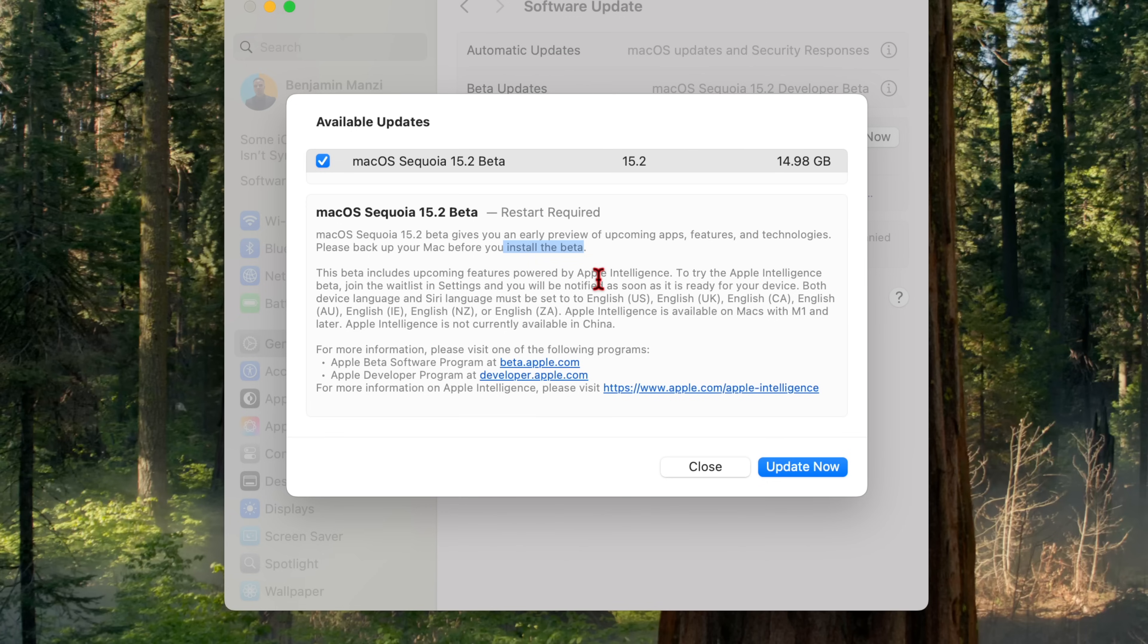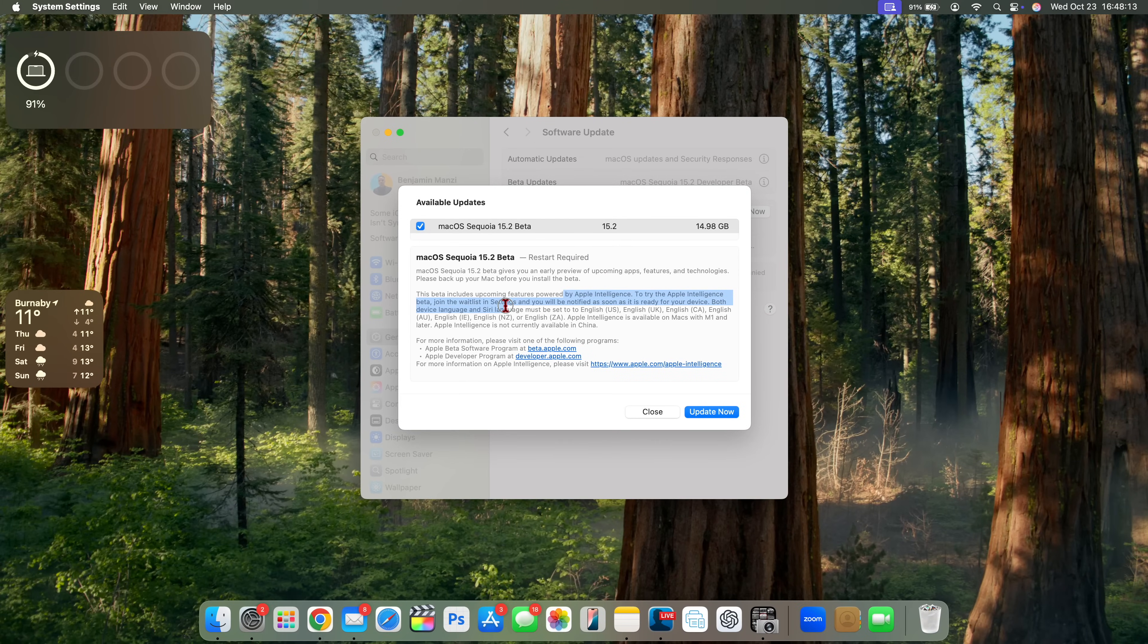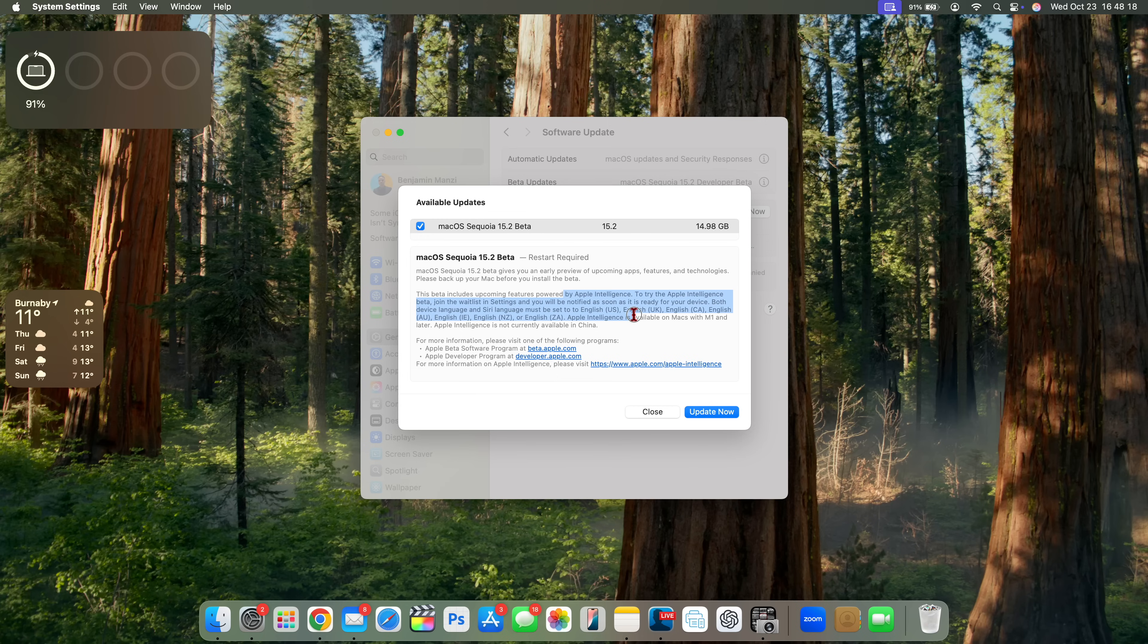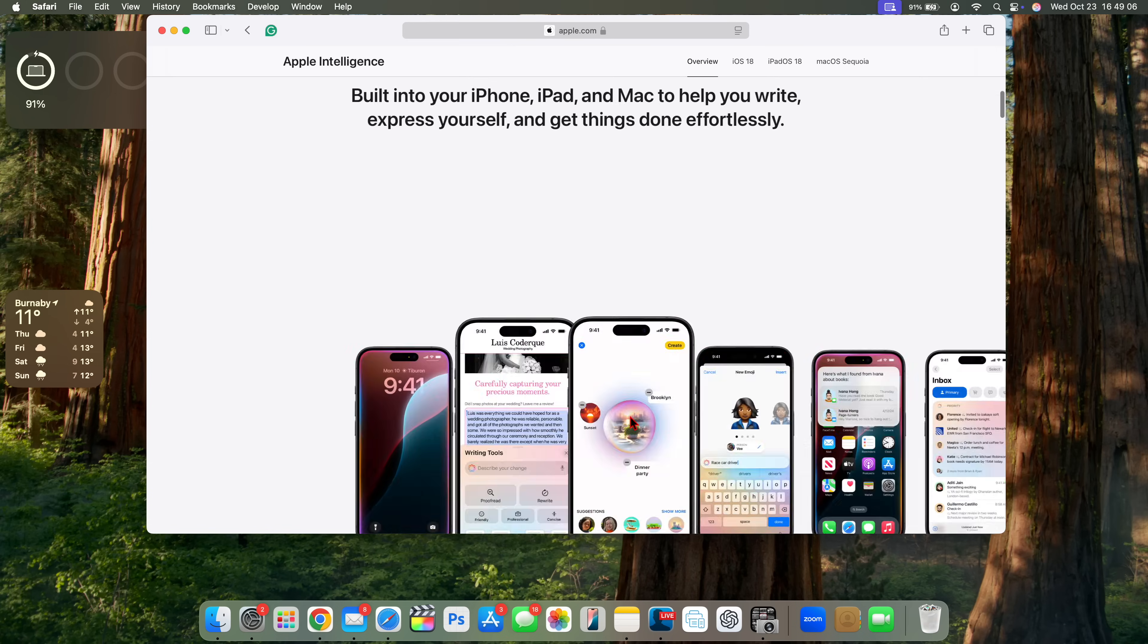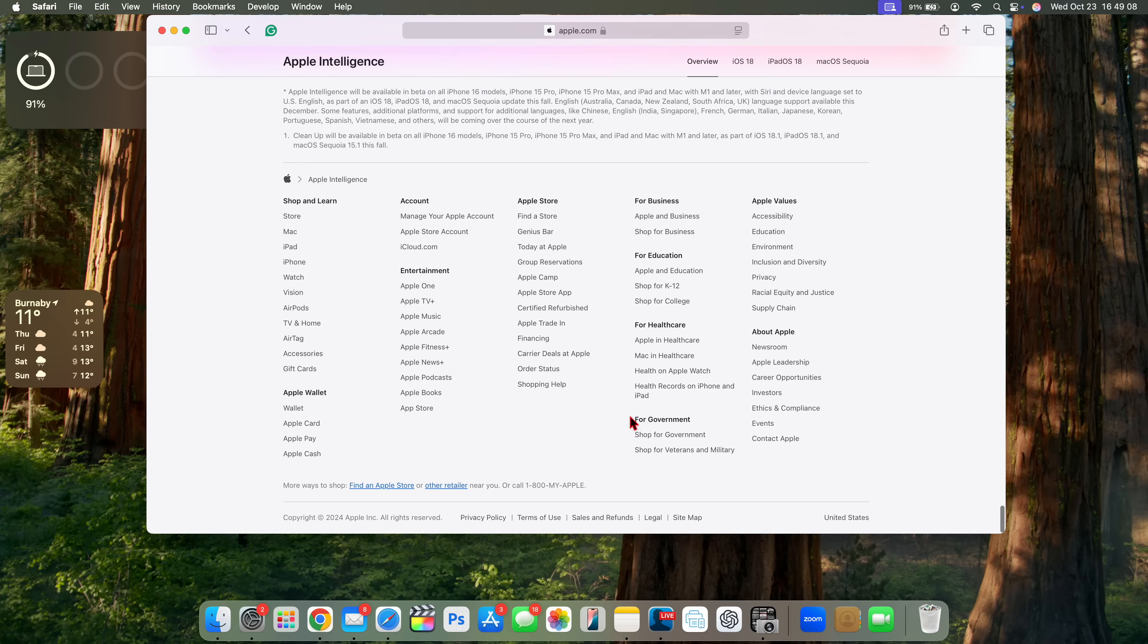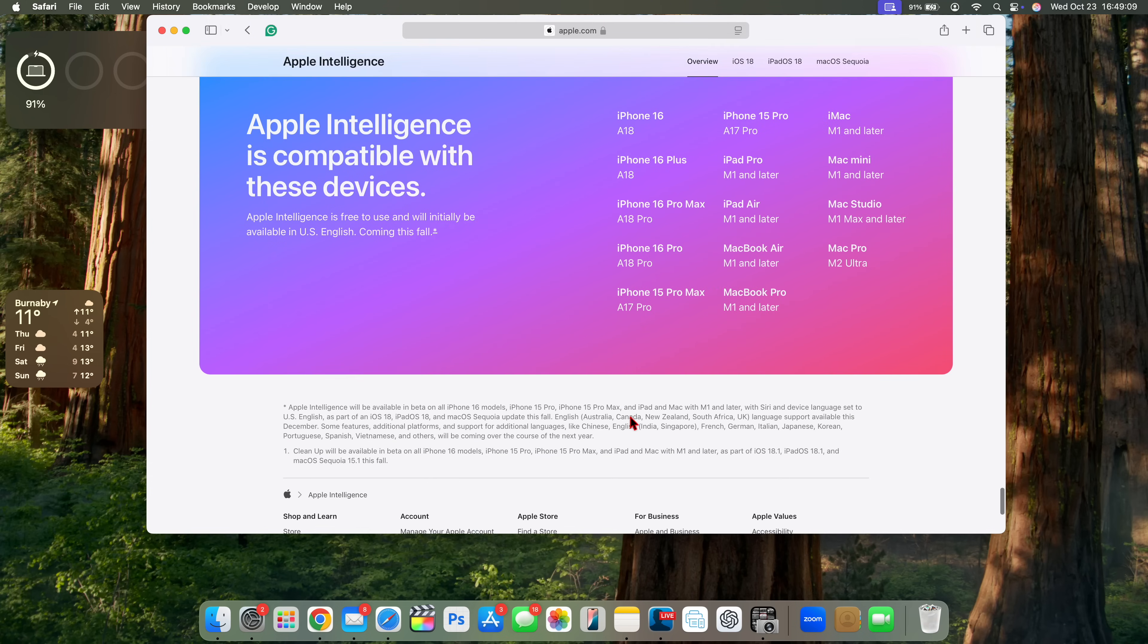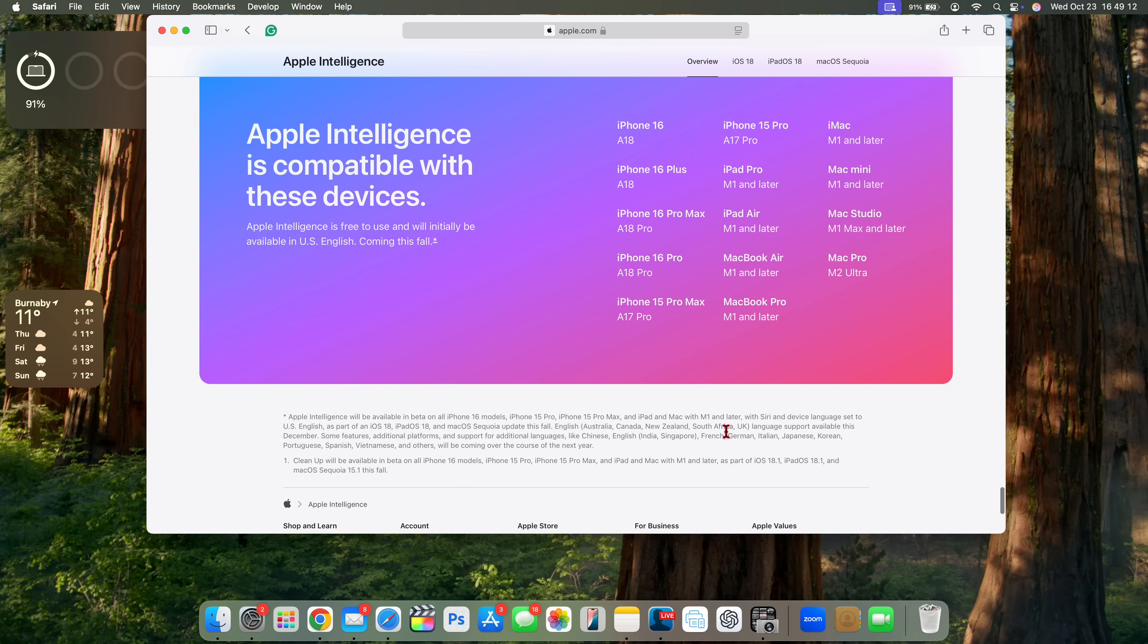And this beta is powered by Apple Intelligence and gives you the ability to try the Apple Intelligence by joining the waiting list in settings. And you'll be notified if you are qualified and they've added more languages to help you set it up. And if you visit the Apple Intelligence webpage where they talk about it on iPhone and Mac devices and show the compatible devices right here, you can see that they now made an addition to the languages that are supported. So you have Australia, New Zealand, just like I mentioned, and you can see most of those countries here.